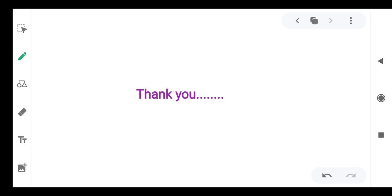Thank you. Hope you understand the whole concept of the physical world. Just go through the videos.